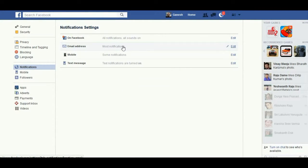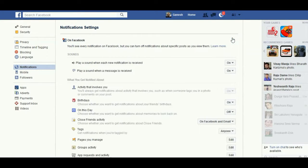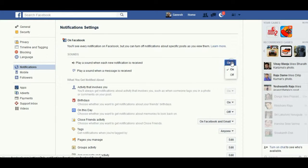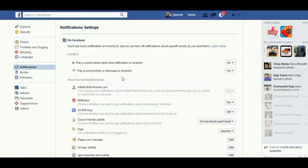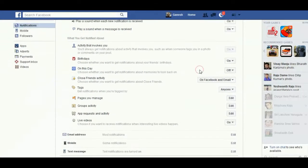Finally, you can find all notifications and turn on sound. You have most notifications, some notifications, and text notification — turn it on. When you click on the first one, you can choose the notification tone, on or off. You can also choose whether to play a sound when a message is received.